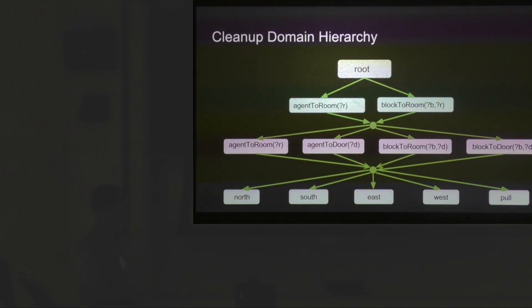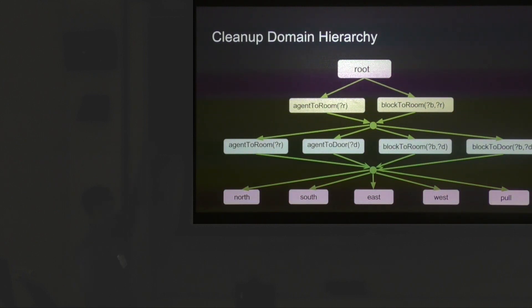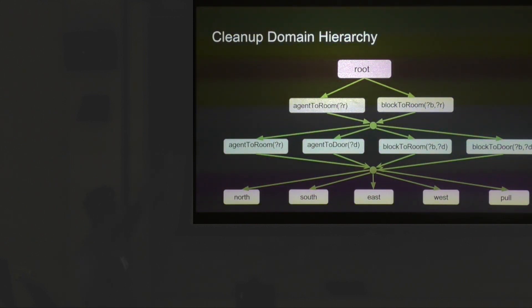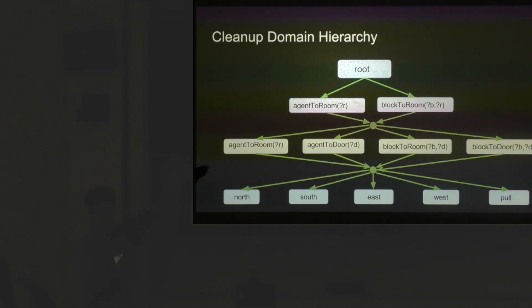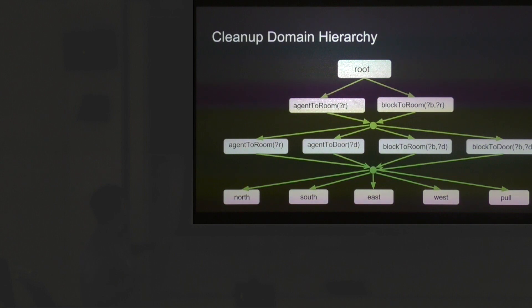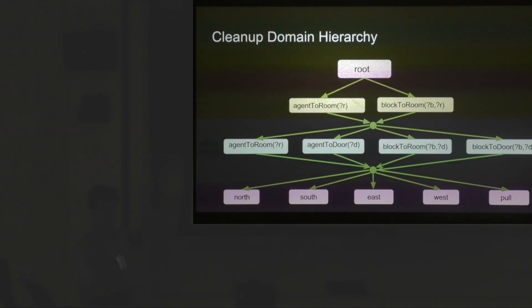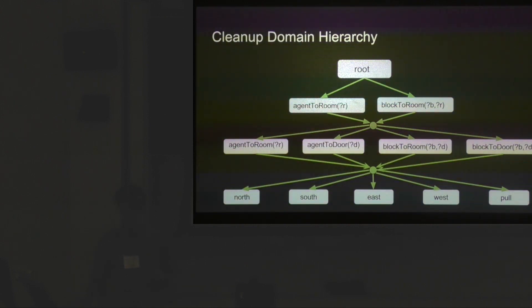Hierarchical methods offer an alternative to solve this problem. A hierarchy for the cleanup problem might have a root task specified by the user like agent to a room and block to a room. Those are lifted tasks so they could be any room, any block. On the lower level you have agent to a particular room which needs to be connected, agent to a particular door, block to room, block to door. At the lowest level you have actions of north, south, east, west.